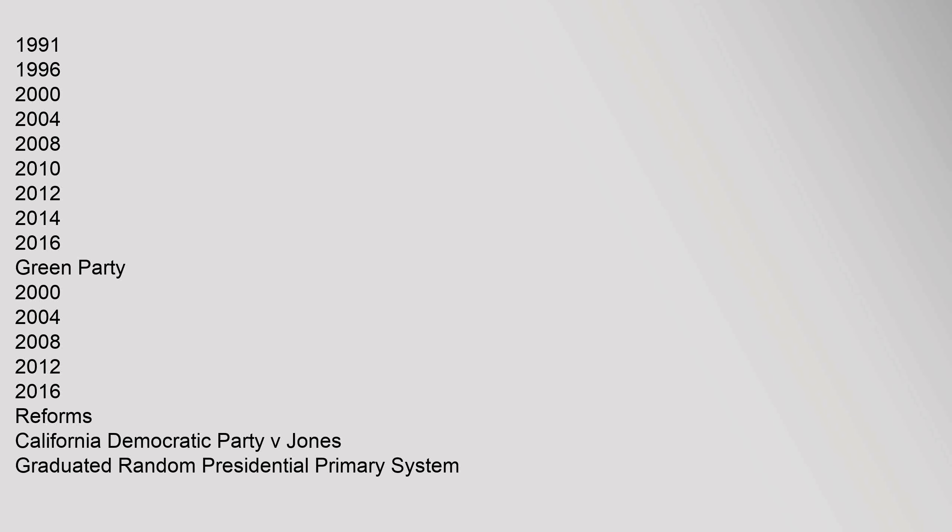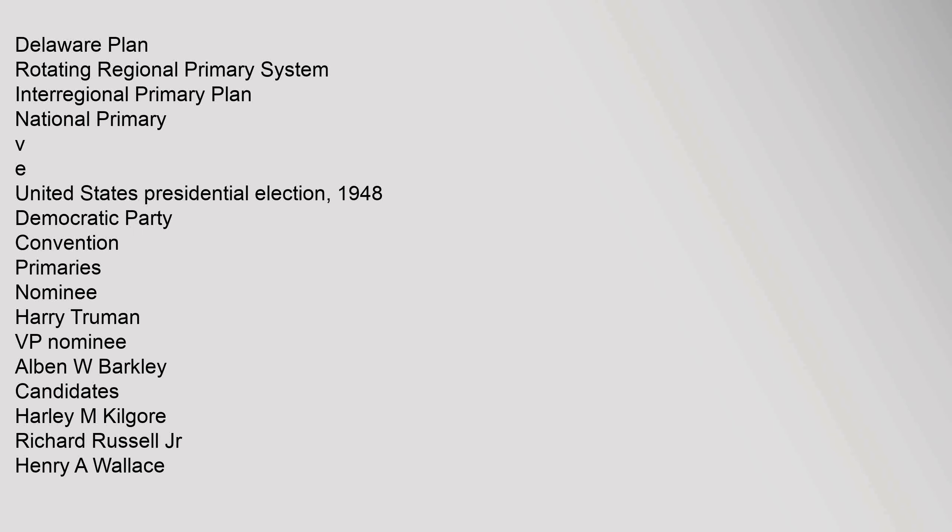Green Party 2000-2004-2008-2012-2016. Reforms: California Democratic Party v. Jones, graduated random presidential primary system, Delaware Plan, rotating regional primary system, Interregional primary plan, National primary.